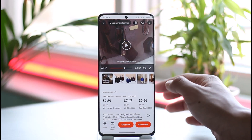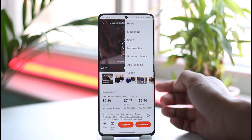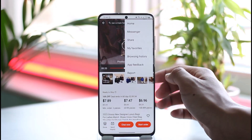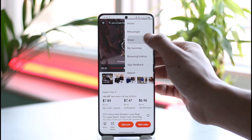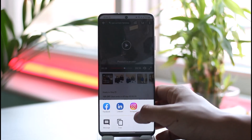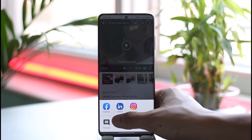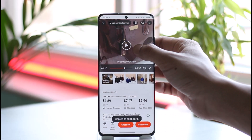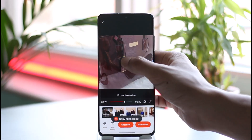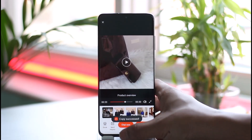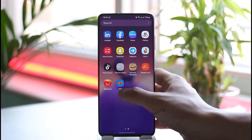Otherwise, open the video then tap the three dots option next to the video. You'll be able to see the share option — tap on it, and then you'll find a copy link option. Just tap copy link to copy the video link.